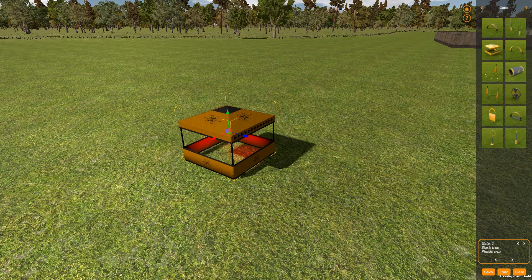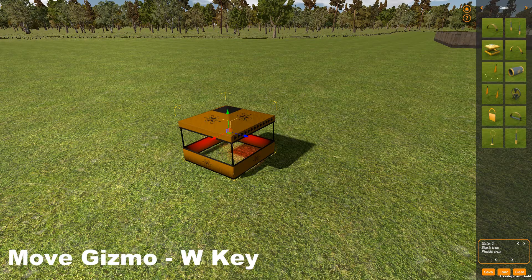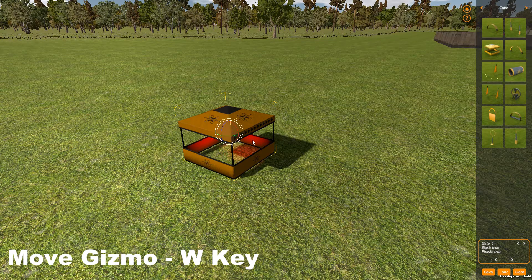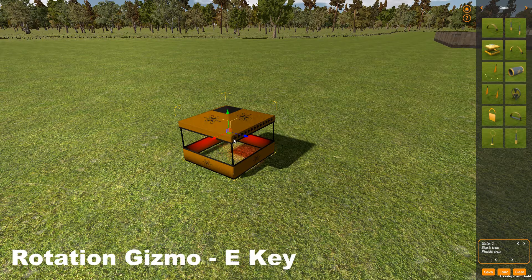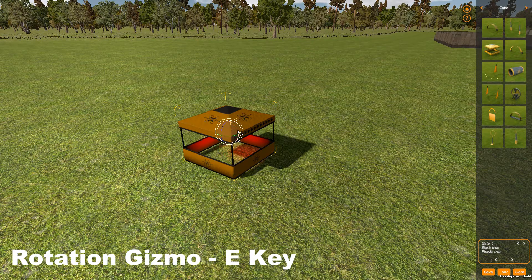Movement is on the W key, so hit W to get that gizmo on a selected object. If I've got rotation selected — which I activate by pressing E — and I want to get back to movement, I press W. So pressing E gives you the rotation gizmo, where you can see the different axes you can rotate on.